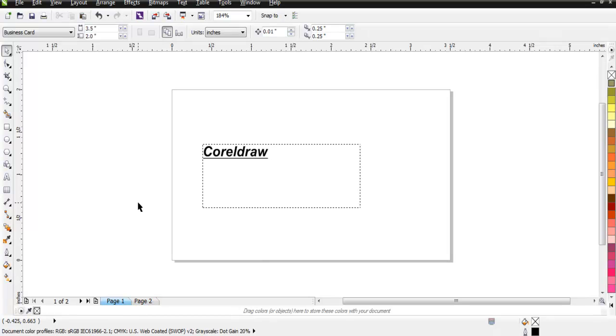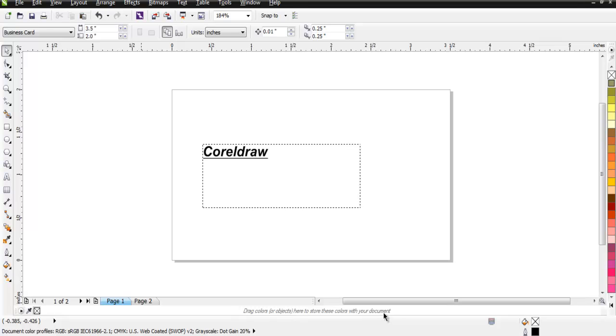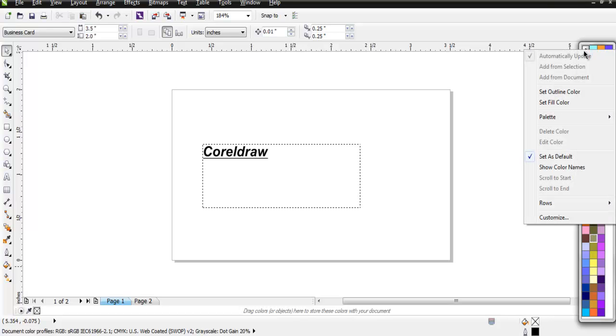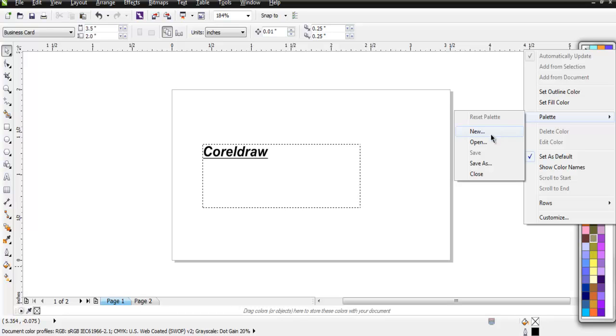This was about navigation bar. Then you have your docker where you can drop some of the options which you wish to use. It also says you can drag colors or objects here to store these colors with your document. Anything that you want to repeatedly use you can drop it on this docker. On the right hand side you have color palette, so you can work with plenty of colors here. You can add additional colors simply by checking from palette and creating one for your document.